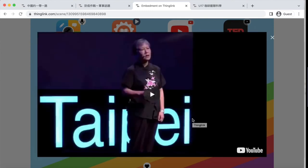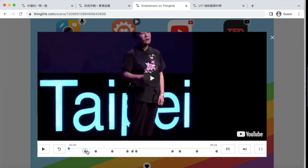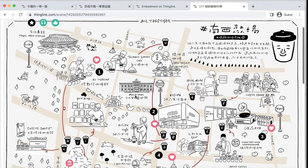Sound, image, videos, text, and external links all come together to offer a multi-sensory experience for your students.